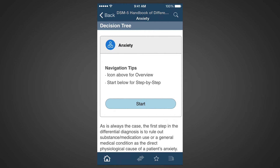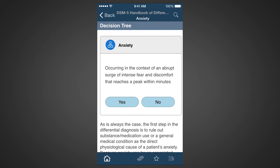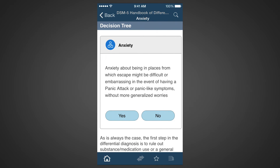Let's try the other navigation approach: step-by-step. Simply tap on the blue buttons as you walk through the decision tree. Start. Is anxiety due to the physiologic effects of a substance? No. Is the anxiety due to the physiologic effects of a general medical condition? No. Is it occurring in the context of an abrupt surge of intense fear? No. Are there recurrent, unexpected, clinically significant panic attacks? No. Is there anxiety about being in places where escape might be difficult or embarrassing? Yes.